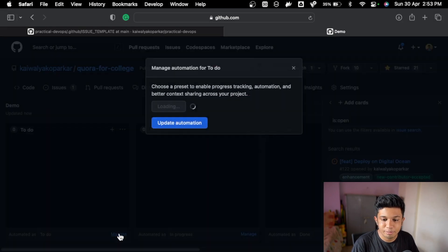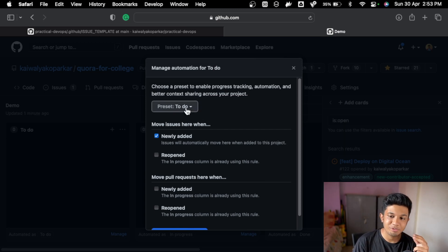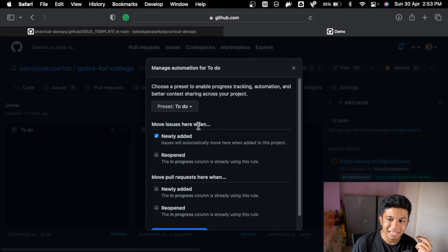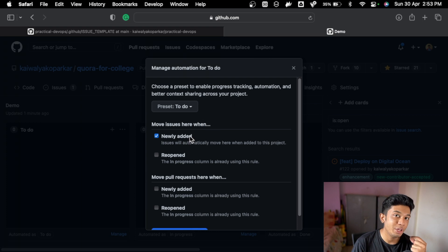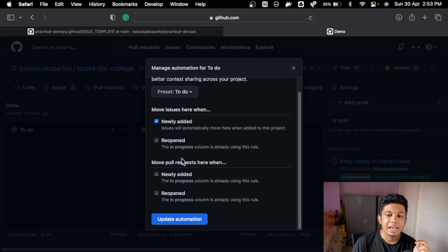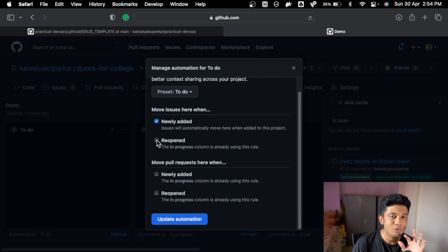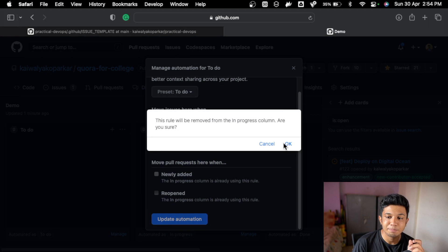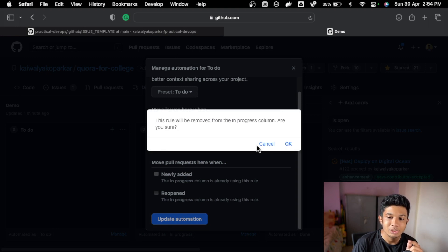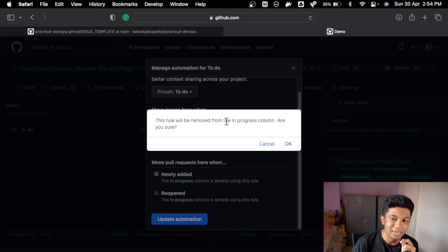Then automation - you can automatically move. That's what we're going to do. Now what we can do is go to manage and preset. How to automate it? You go to this and you can move issues here when there is newly added. Whenever there will be a new issue created, it will get added to the to-do. Then move pull request here when newly added. The newly added pull request gets added to in progress column.